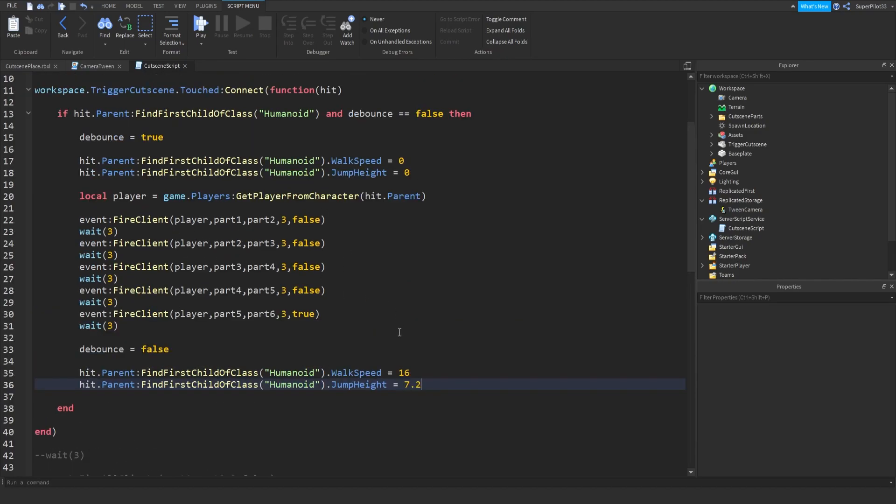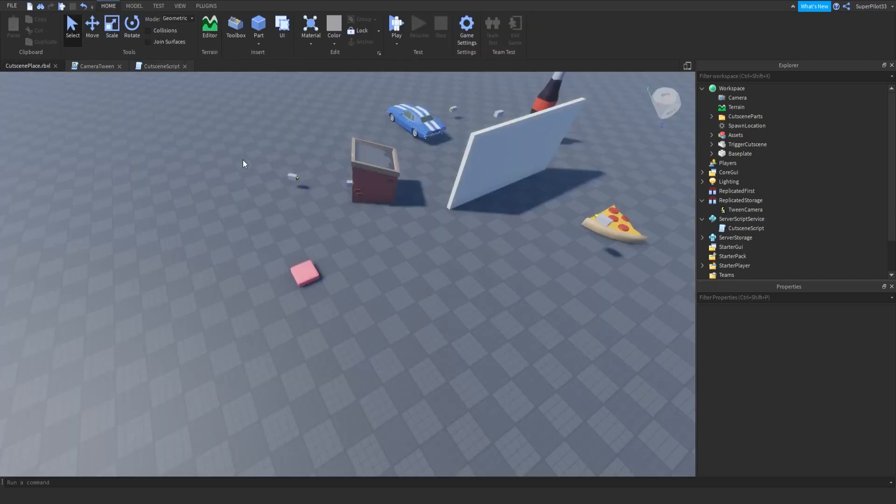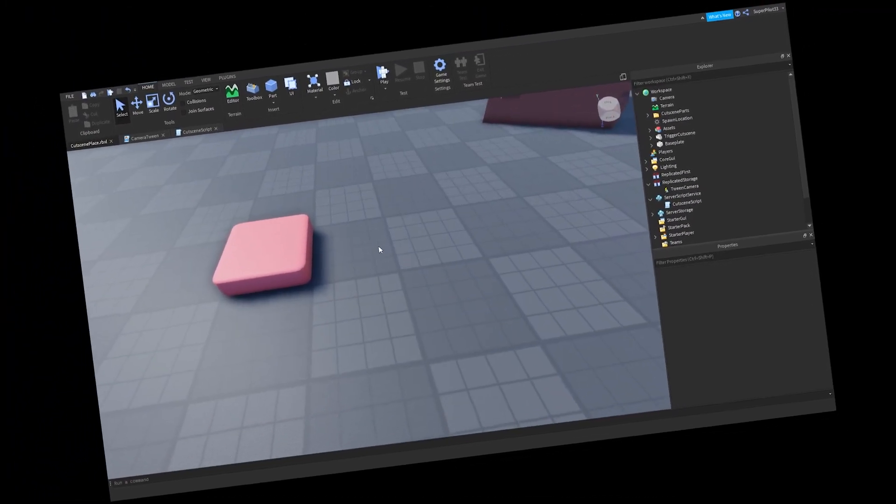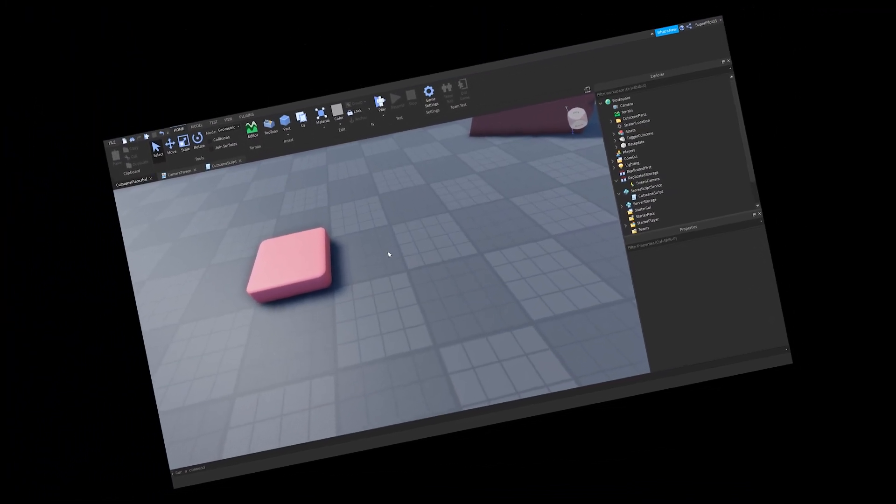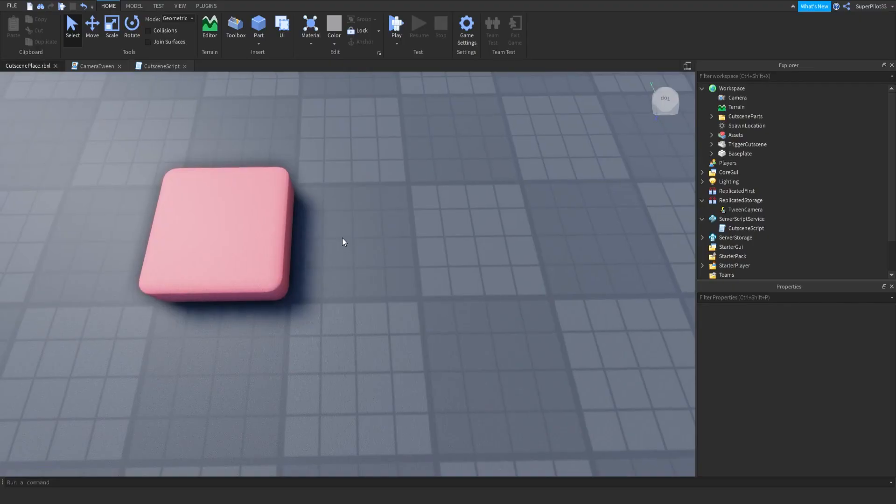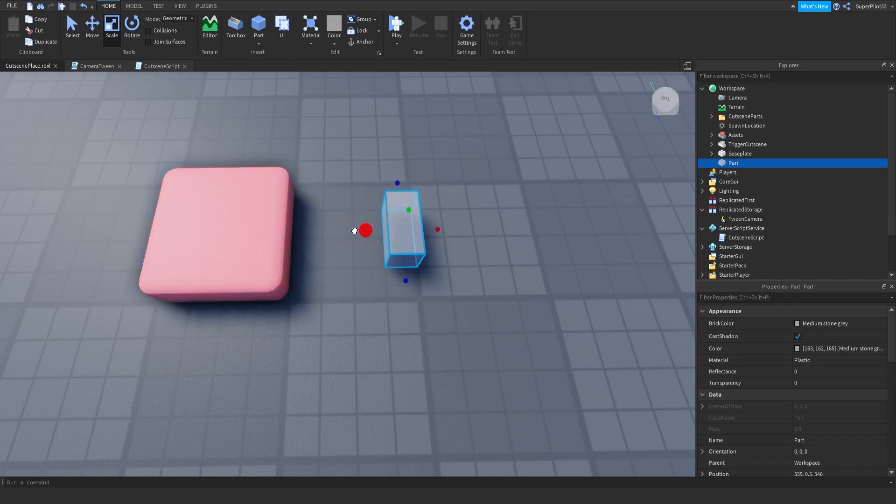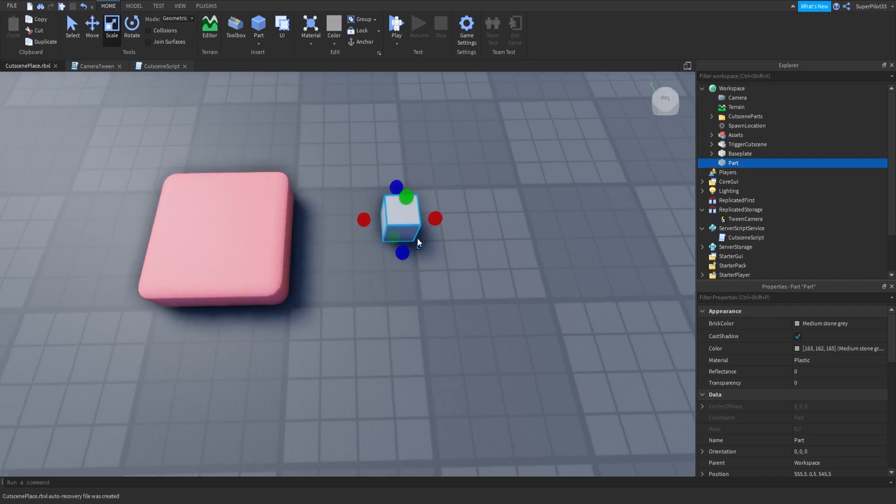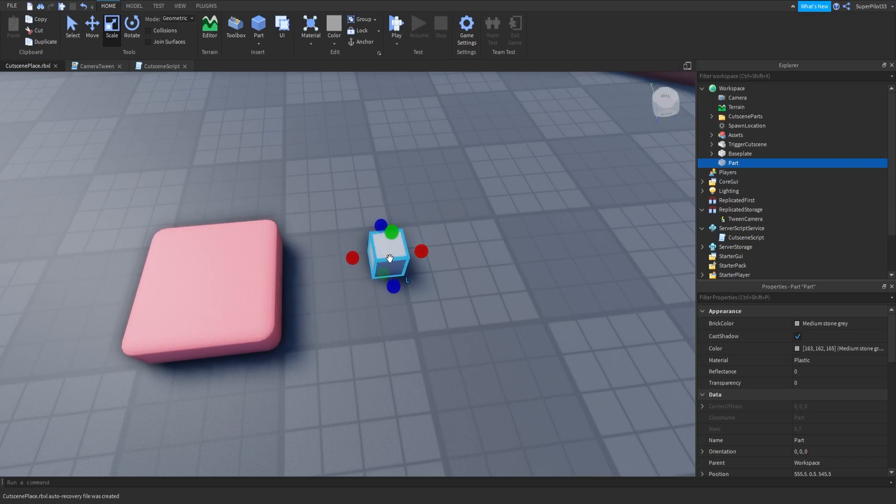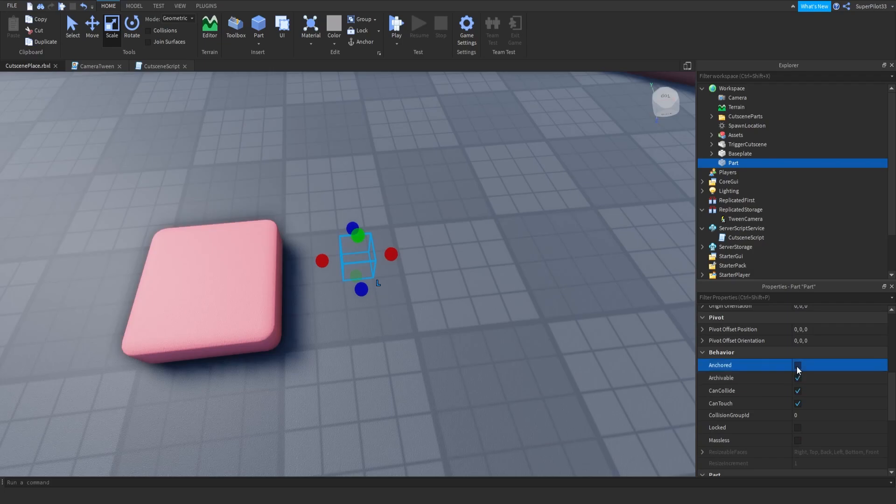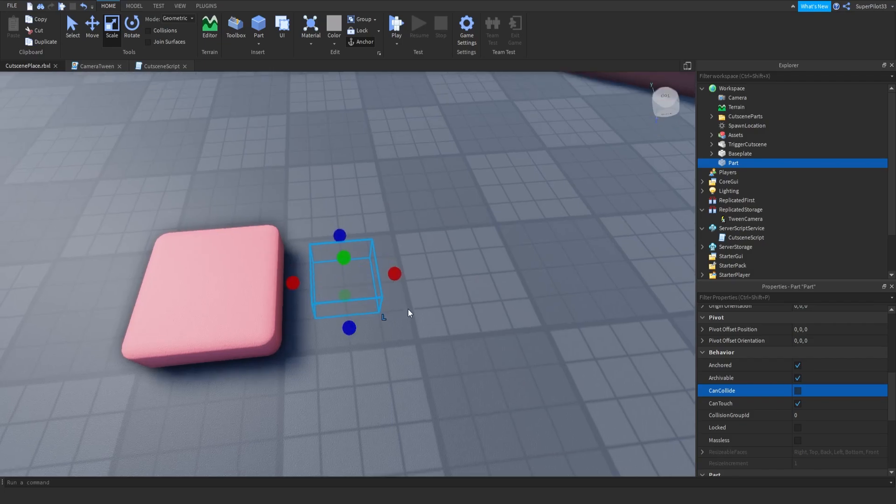But what about when the cutscene is finished? The player wants to move off the brick, and the cutscene gets triggered again. That's going to be really, really annoying. So to fix this, I think we should just move the player away from the part. So to do that, I'm going to insert an invisible part right here that we can teleport the player to once the cutscene is triggered. So there's the invisible part. Well, it's not invisible just yet. There it is. It's invisible.